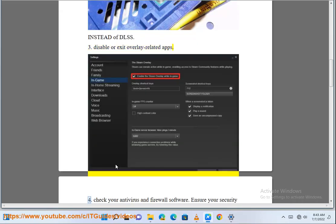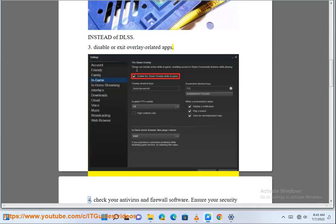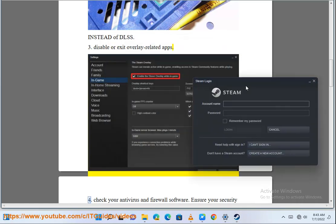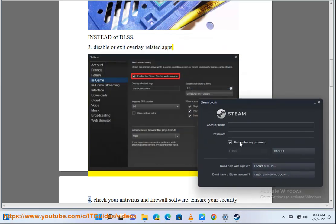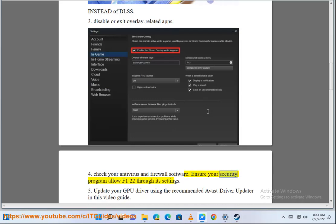Step 4: Check your antivirus and firewall software. Ensure your security program allows F122 through its settings.